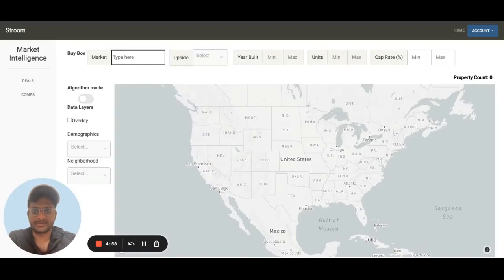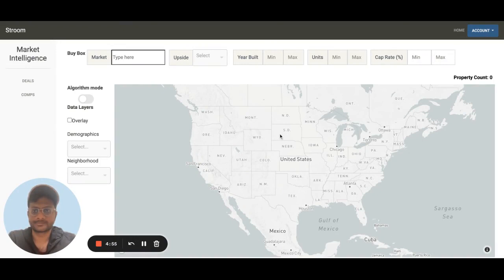Hey everyone, my name is Cable and I'm the co-founder of Stroom. Today I'm going to walk you through how our acquisition technology platform works.